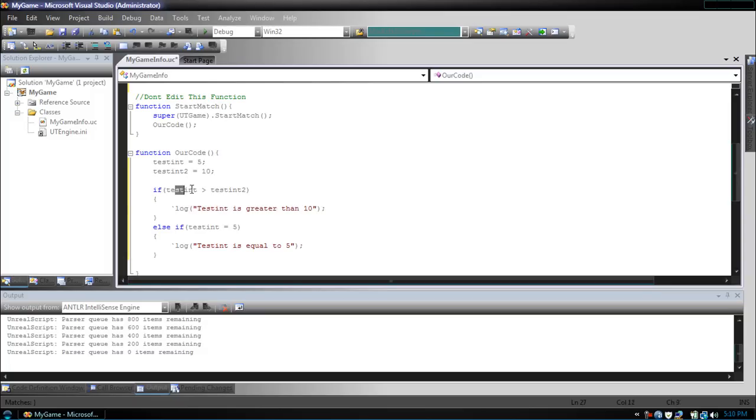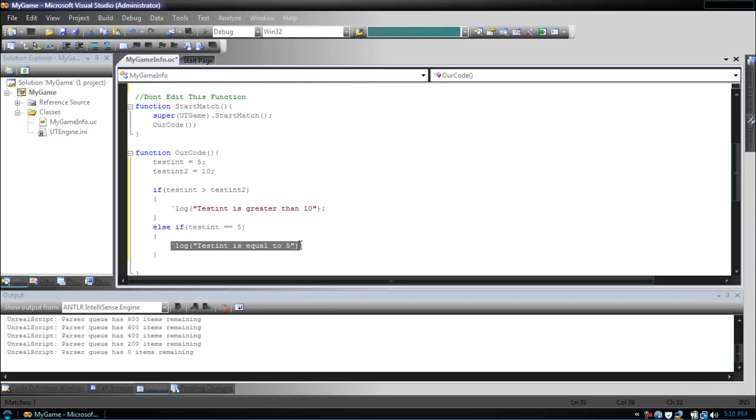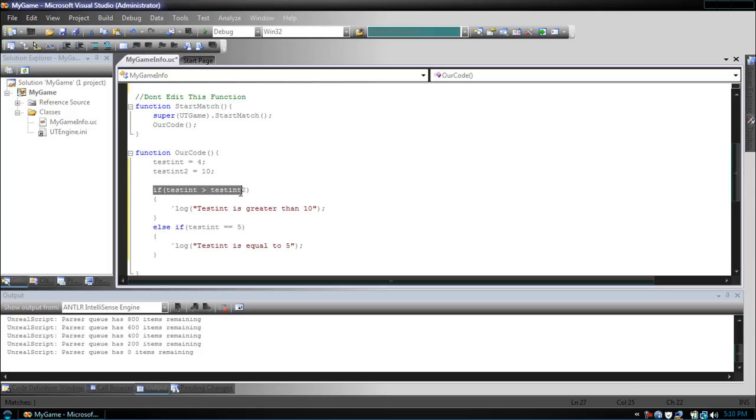Since it isn't, we then jump down to the next conditional. We want to check now if testint is equal to 5. If it is, we print out testint is equal to 5. Now, what if we make testint 4? So, we go through the first condition, which is not met. Testint is not greater than 10.